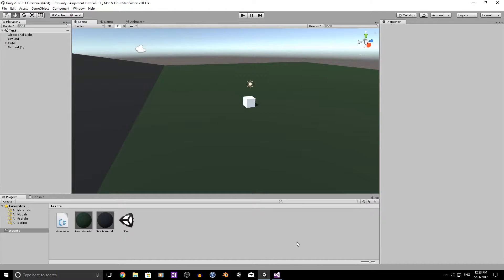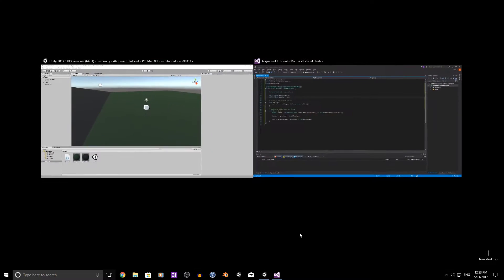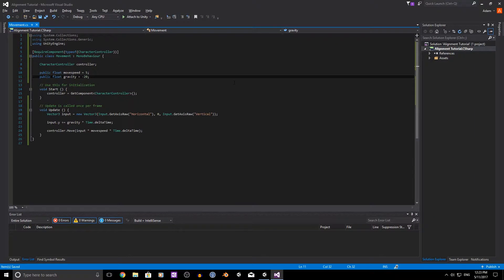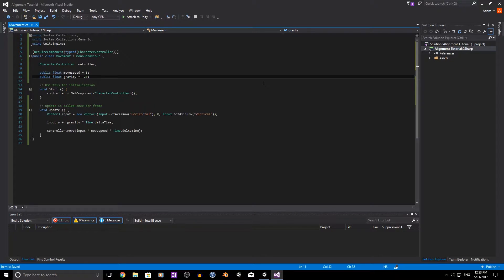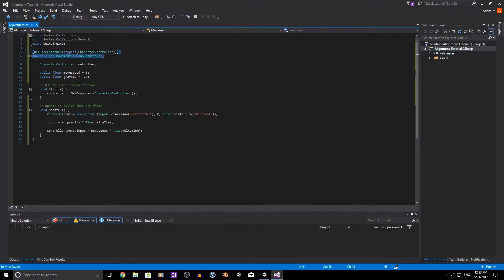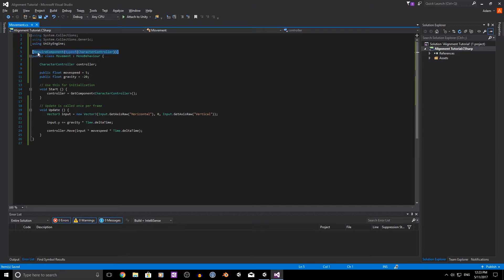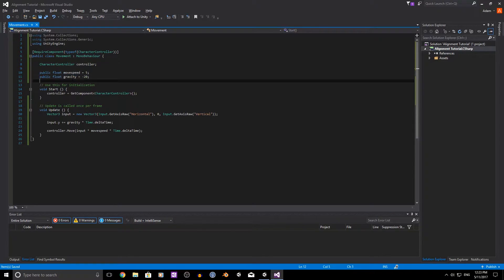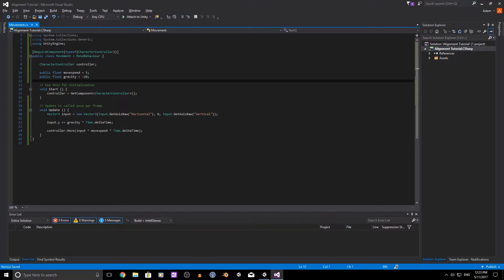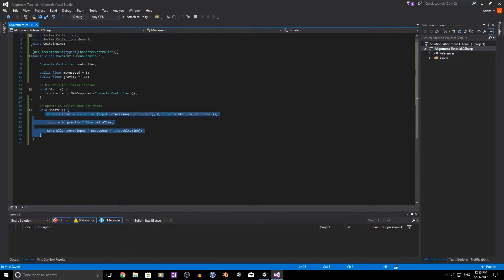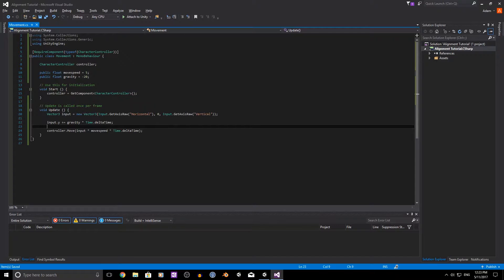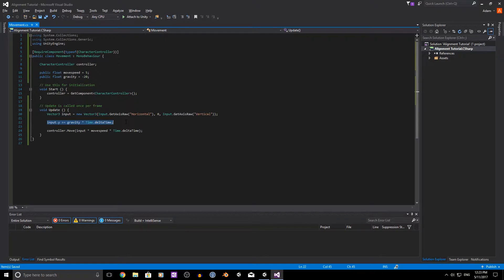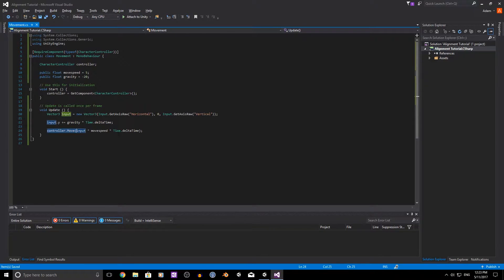So let's just jump over to the code and I can show you what I have going on. I've just added the requiring the component of the character controller because that's what we're using for this script. And we just have two floats, movement speed and gravity which we won't be changing. And to start off with in the update method we have getting our inputs the horizontal and vertical, applying a little bit of gravity to the Y and just using the controller.move for movement.